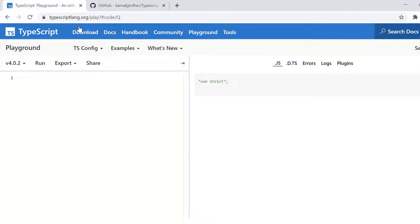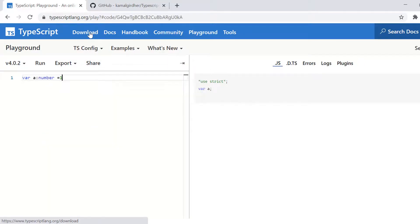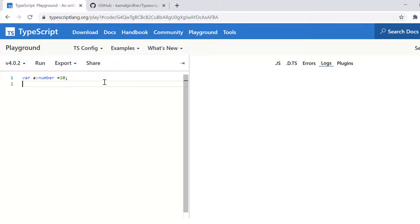Otherwise, you can set up other editors. For example, VS code on your local and then you can play on those editors as well.